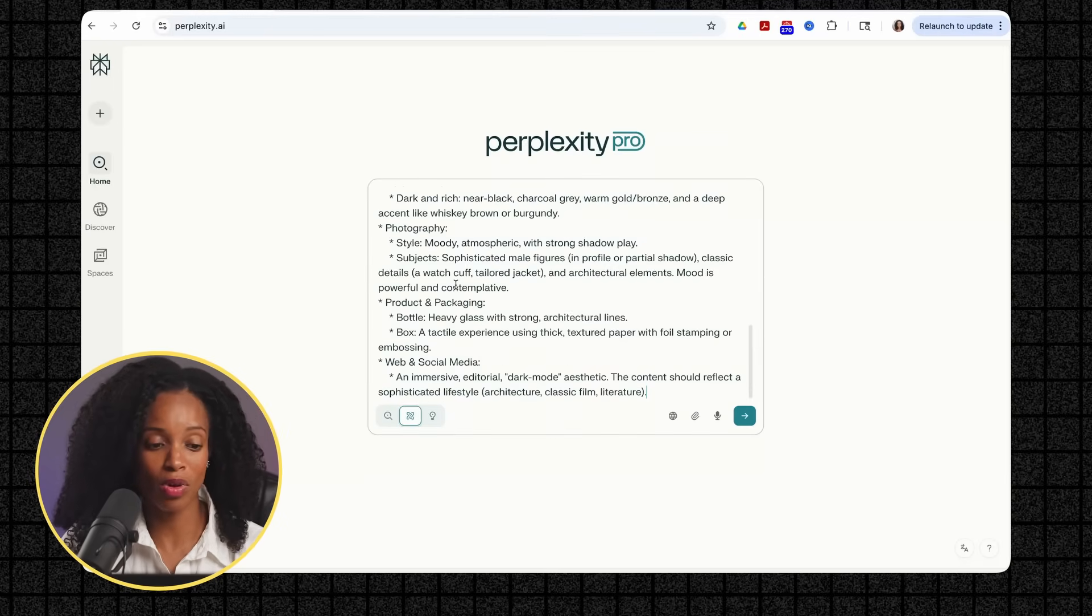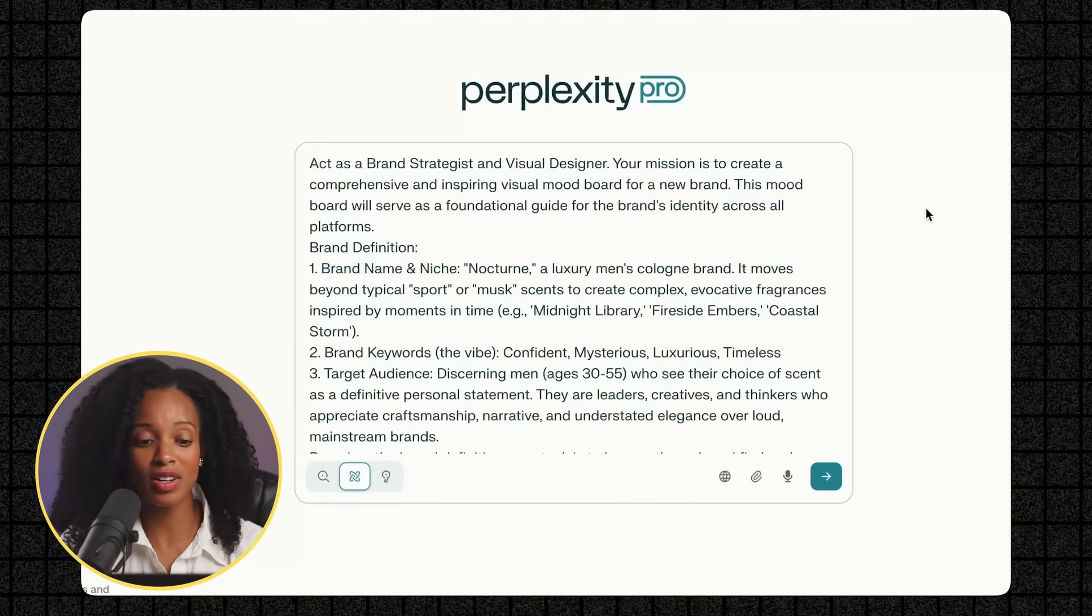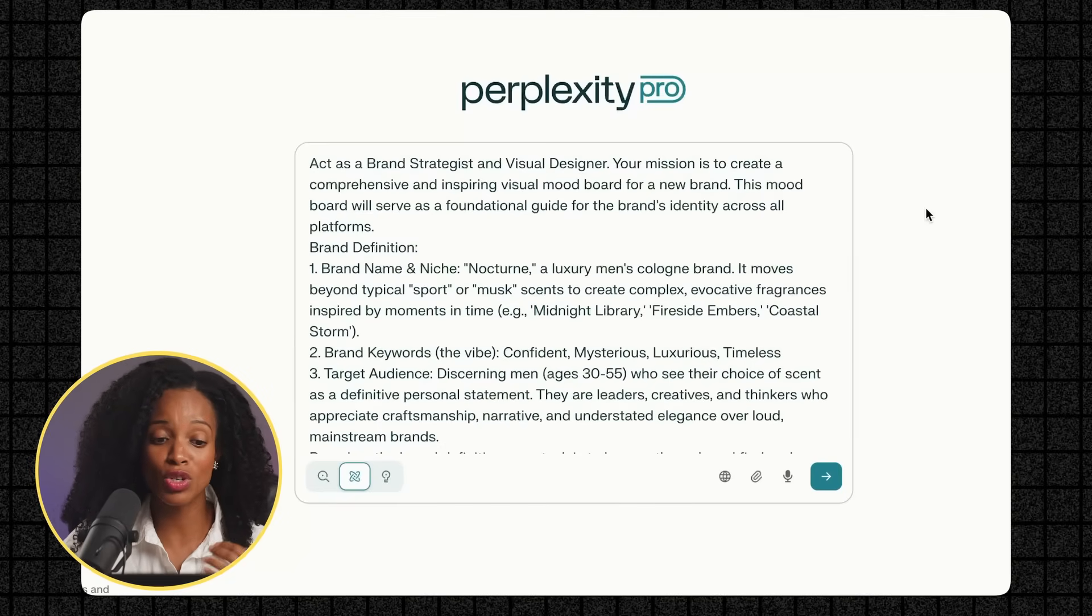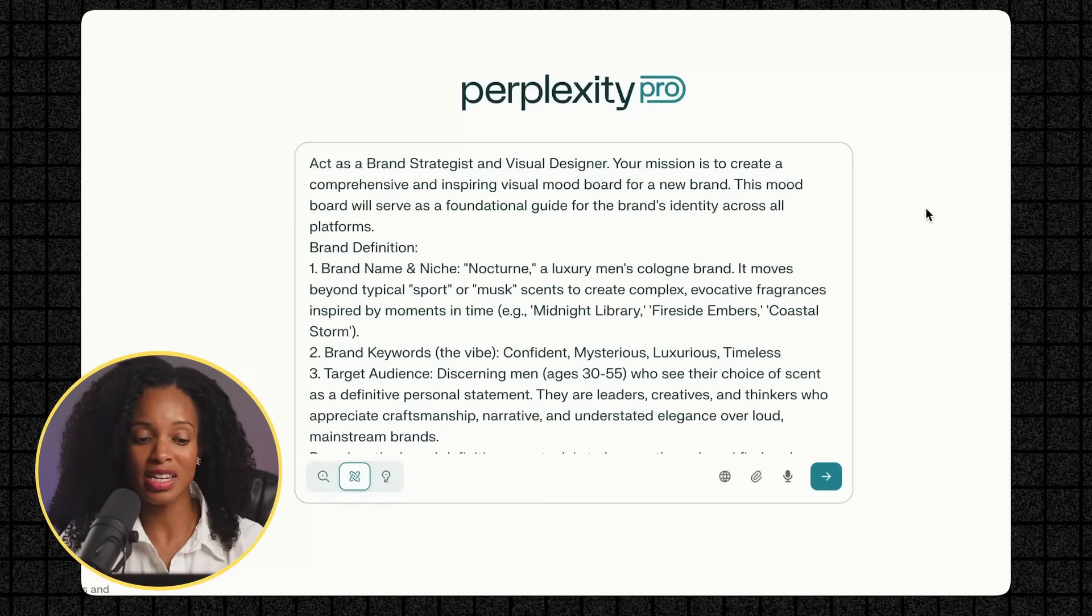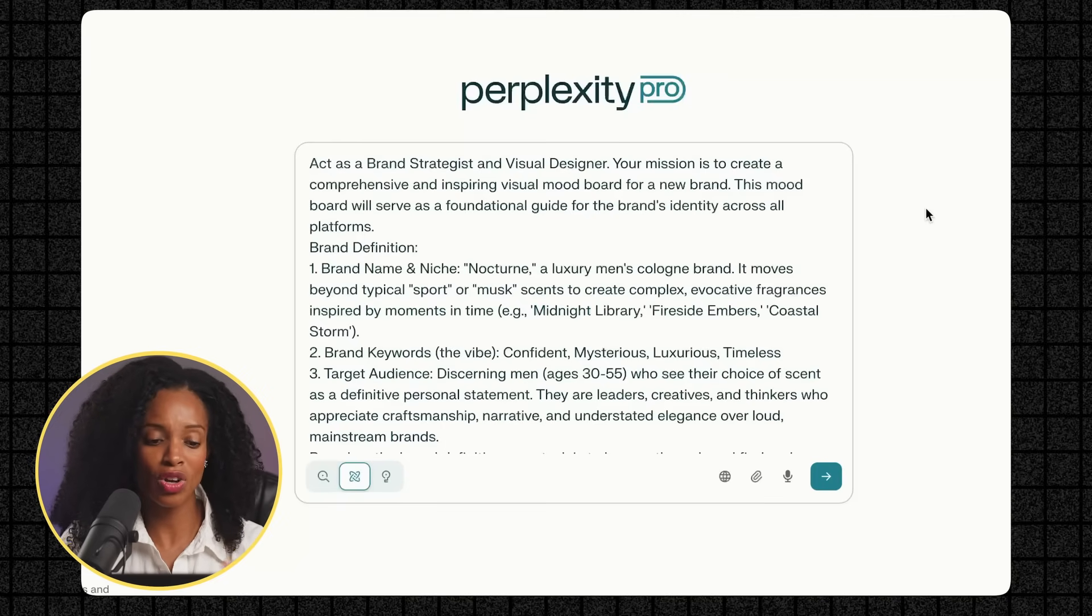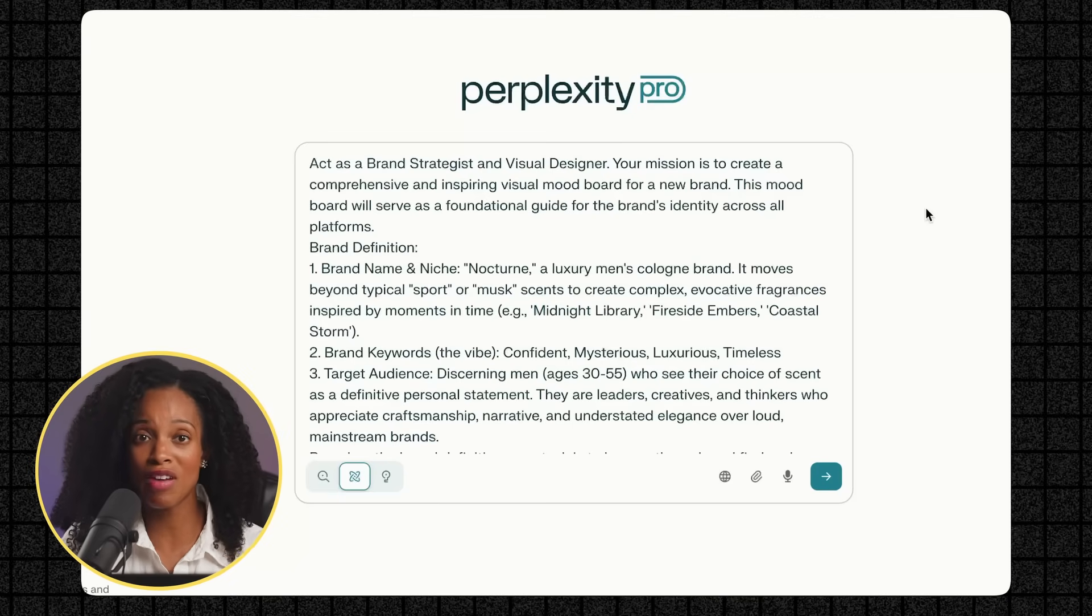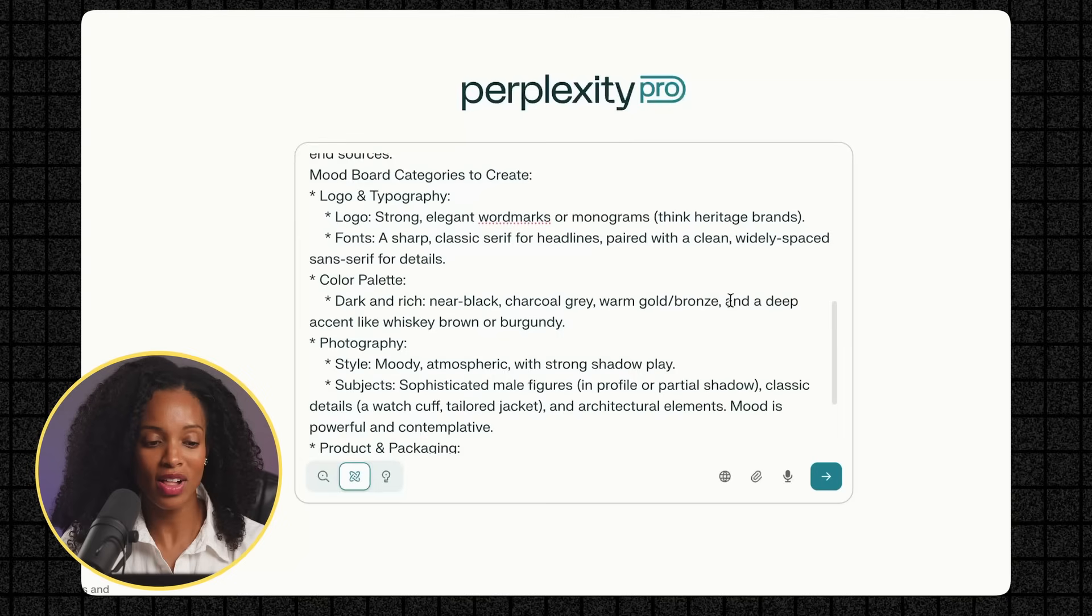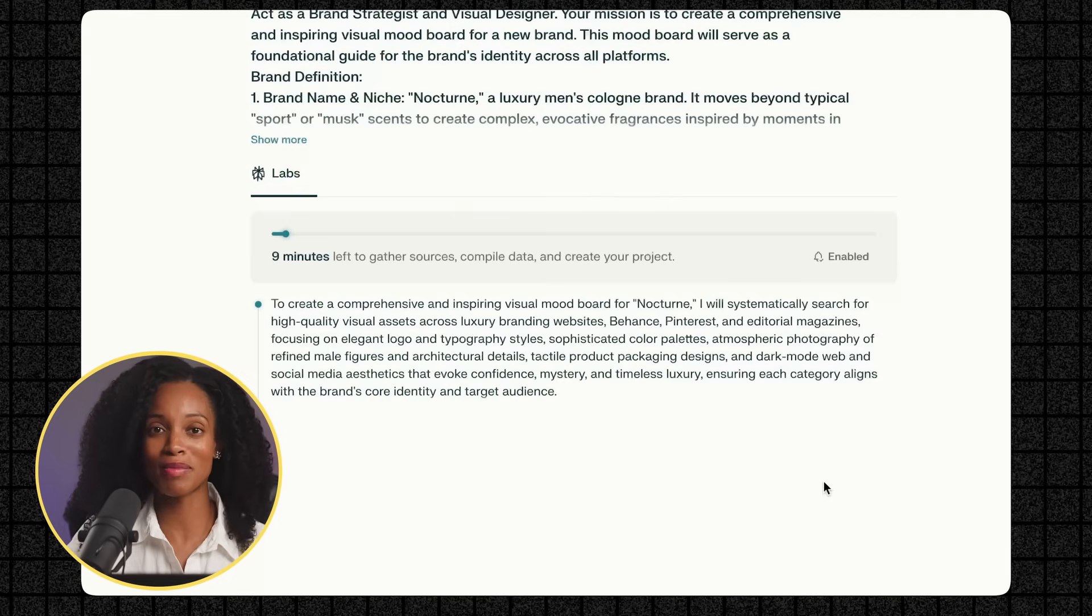So I'm going to give it this prompt. Act as a brand strategist and visual designer. Your mission is to create a comprehensive and inspiring visual mood board for a new brand. This mood board will serve as a foundational guide for the brand's identity across platforms. And I'm giving it the name of the brand. Keywords that I want to use: confident, mysterious, luxurious, timeless, the audience, and some other information about what type of things I want to have in this mood board. So I want the logo, the color palette, some photography, some packaging, and some social media ideas. And let's see what it comes up with.